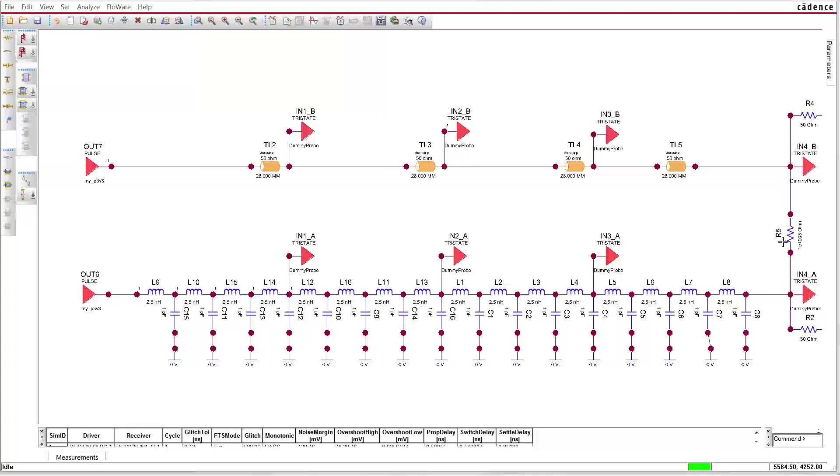The corresponding probes have an index, underscore A and underscore B. The excitation of both circuits is identical. Let's simulate the circuit.